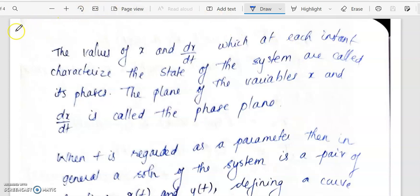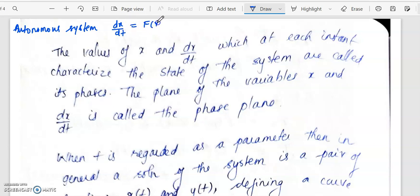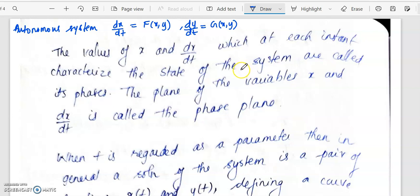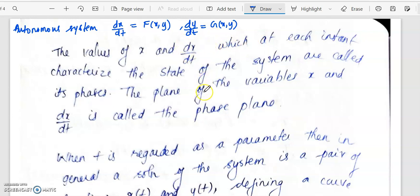In the last class we defined what is an autonomous system. An autonomous system is of the form dx/dt = f(x,y) and dy/dt = g(x,y), where f and g are continuous functions with continuous first-order partial derivatives. Here x and dx/dt are called the state or phases of the system, and the plane formed by the variables x and y is called the phase plane.